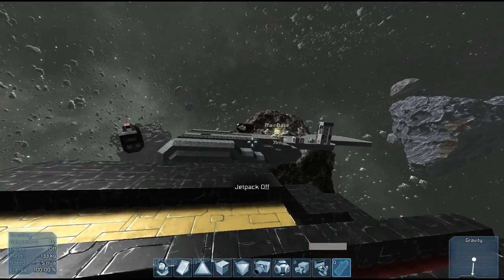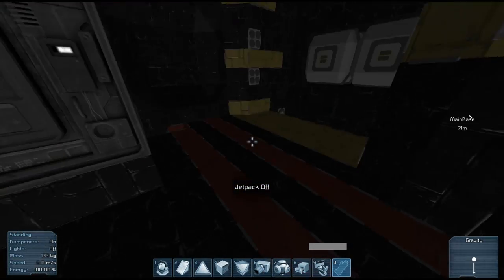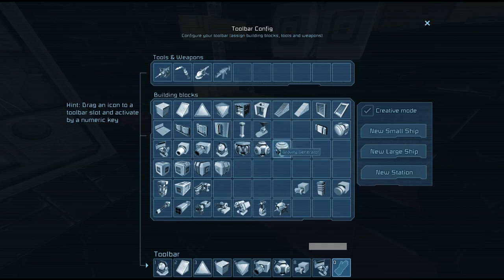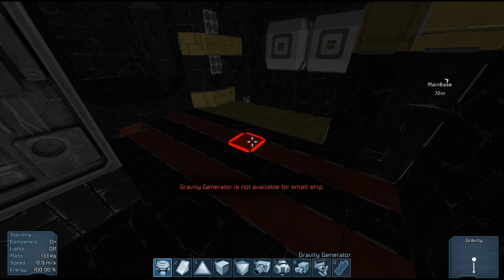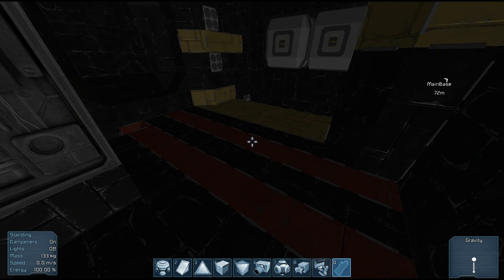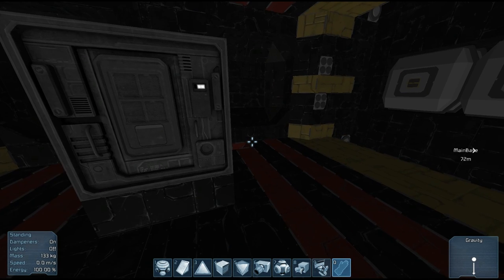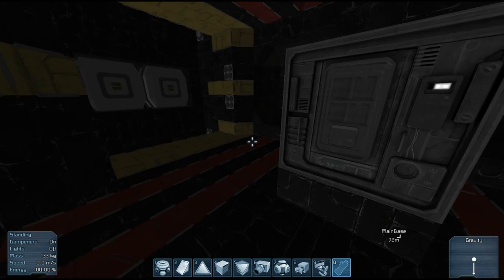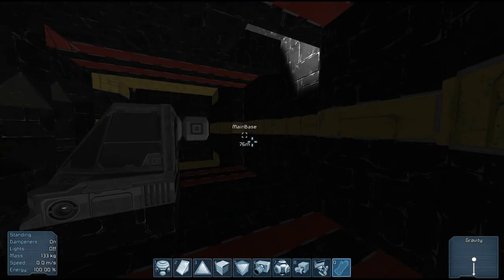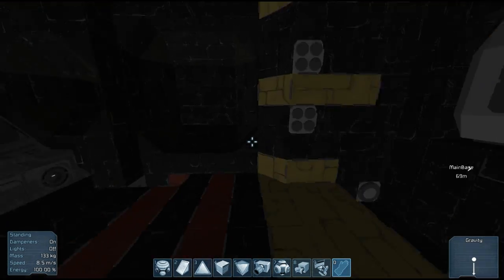Unfortunately, in the game currently, there is no way to put gravity generators on these little ships. Nope, I don't believe they did. Indeed, small ships cannot have gravity generators, which is unfortunate. Hopefully, in the future, they will add that, so we'll be able to have small rooms like this with its own gravity generator setup.